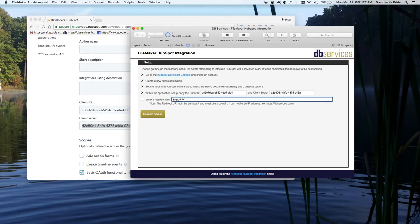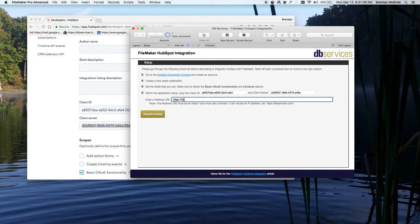The purpose of this is if you had like a web application or something, and after they log in, you wanted it to take them to a certain page, it would do that. But for our purposes, it doesn't really matter what you put in.